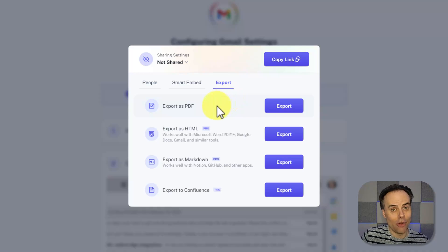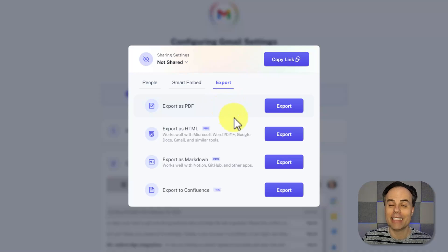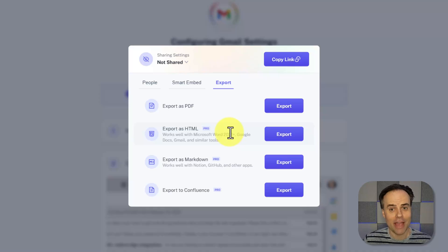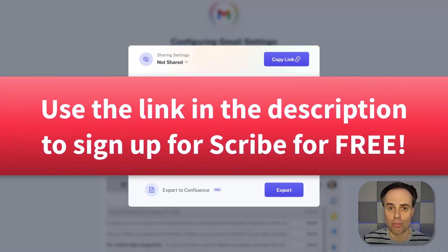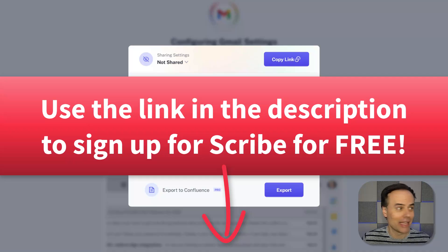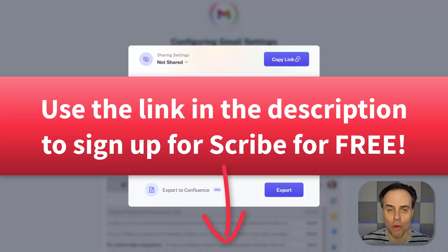Now, if you're wanting to take advantage of additional export and some advanced features, you can sign up for their pro plan, but the basic plan lets you create as many Scribes as you want absolutely free.